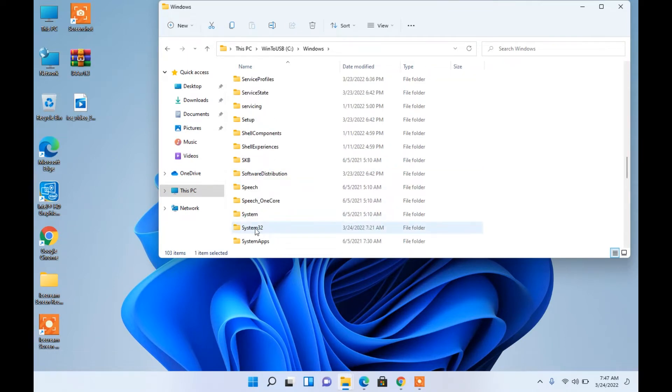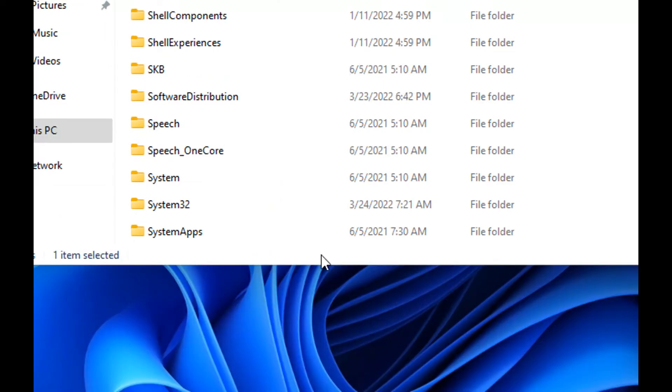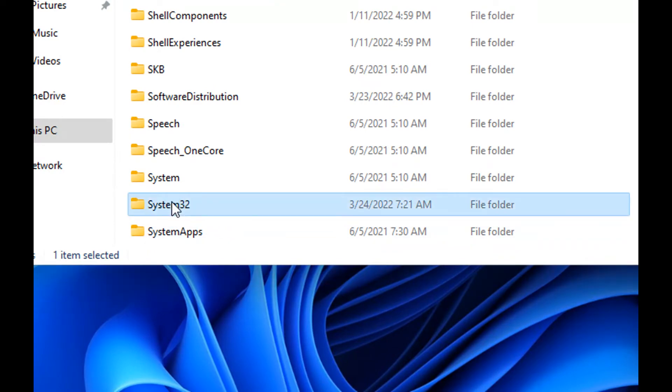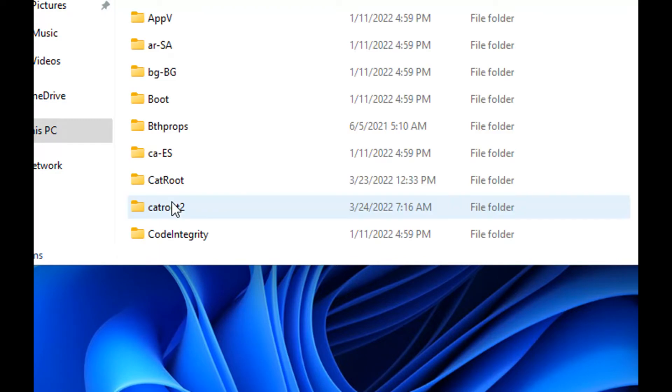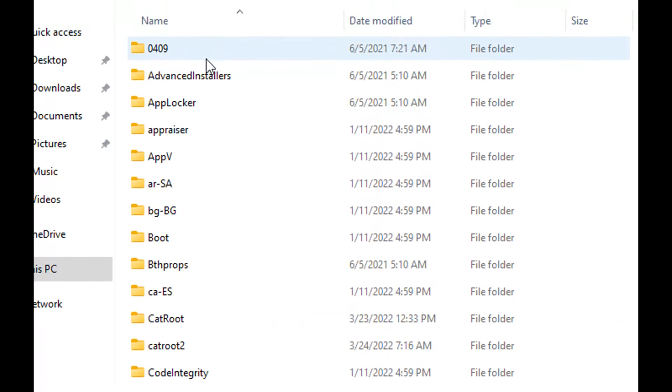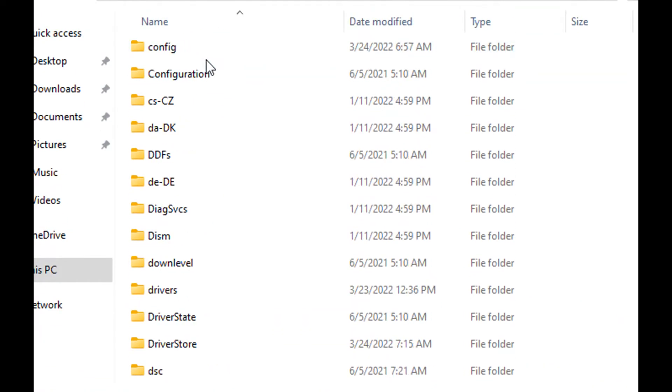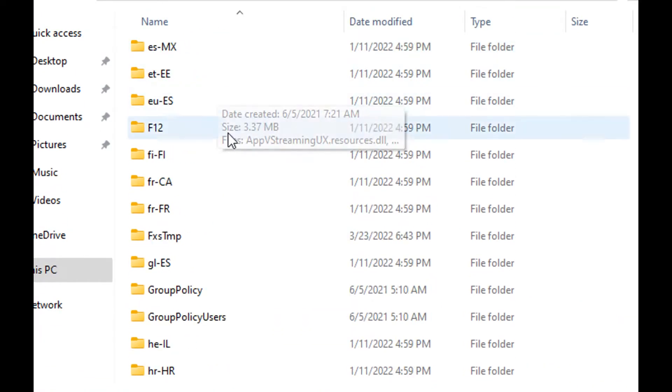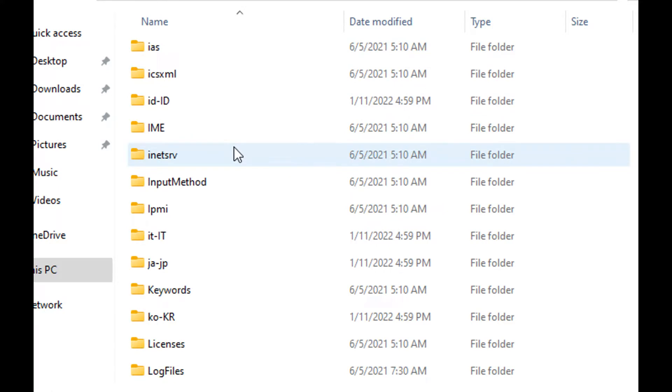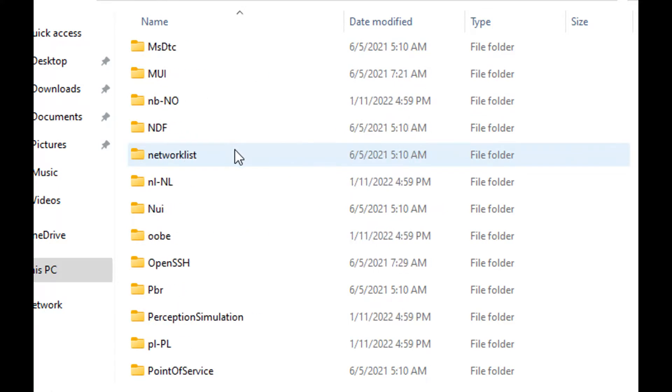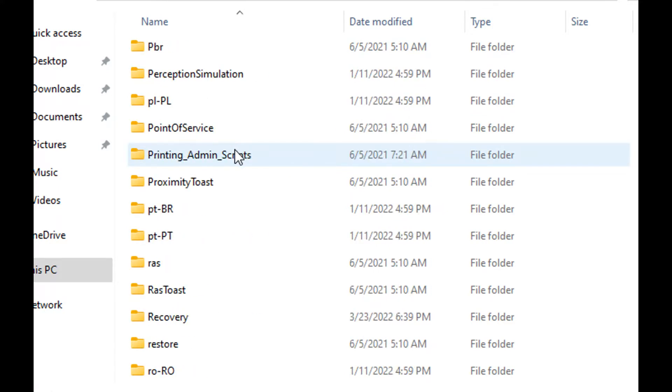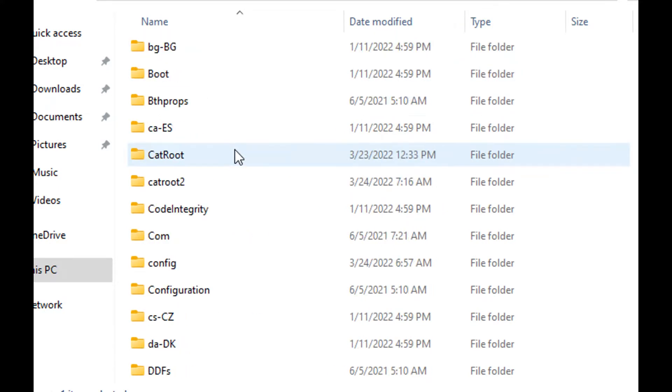Now you need to go into Windows System32 folder and here search for, or manually scroll down for, Apple Control Center. It is a control center for Apple devices.